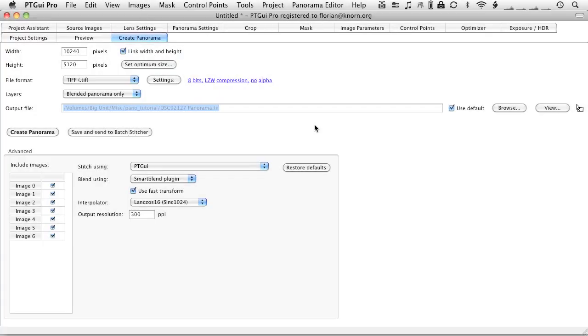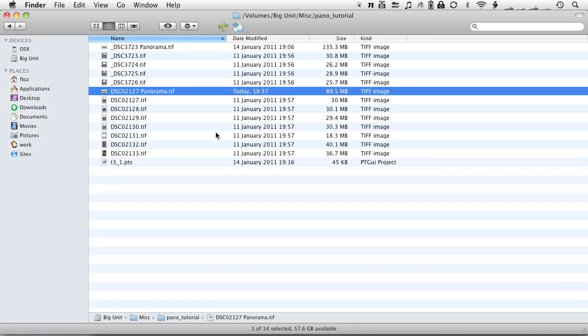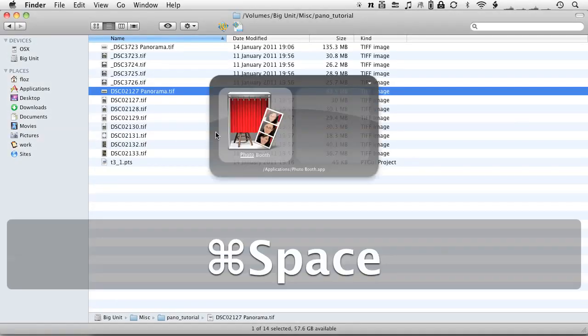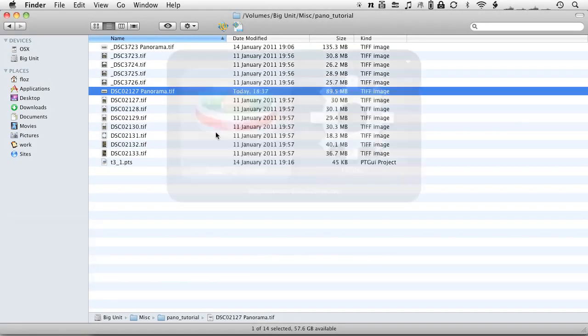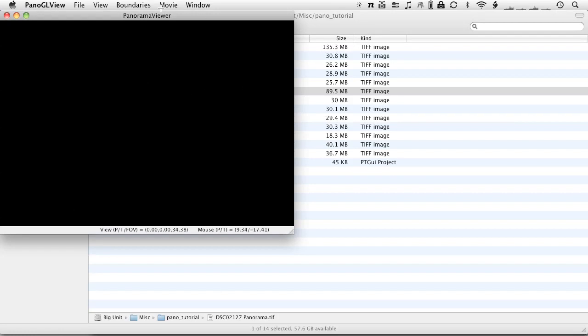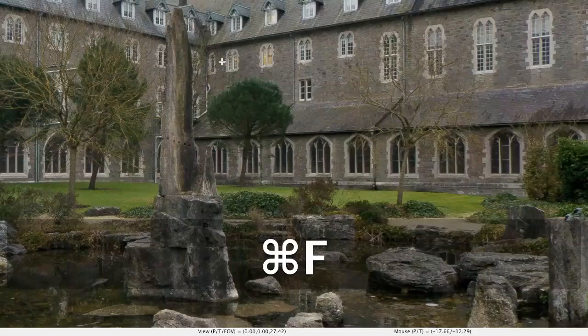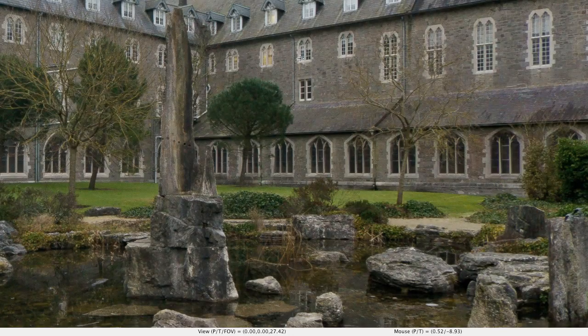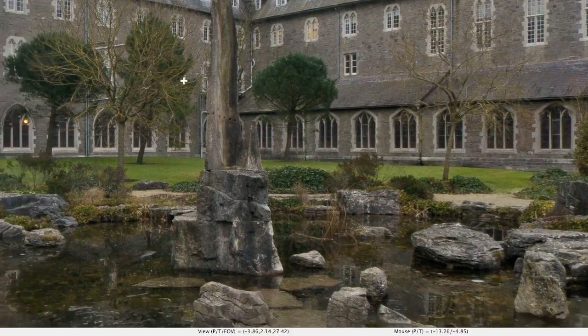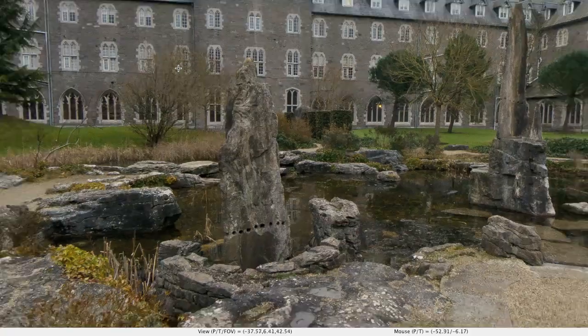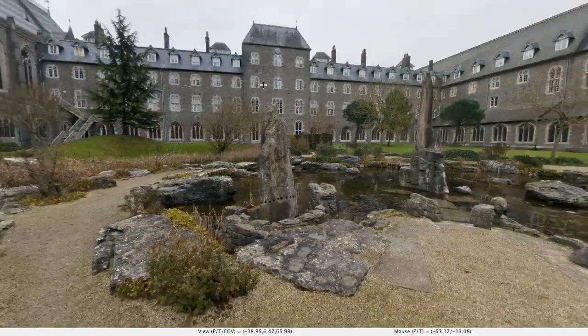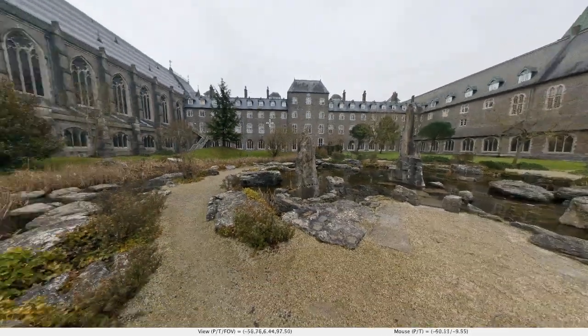Okay, welcome back. PTGui has just finished exporting the image. Let's open it in pano-view-gl to review it. I've told you about this program in the last tutorial. It's very handy to have. There we go. Go full screen.